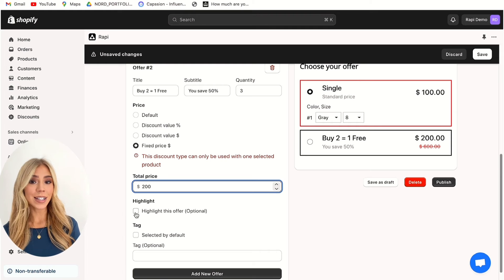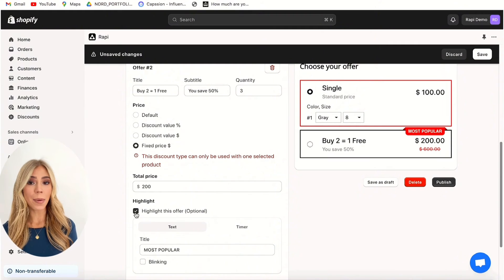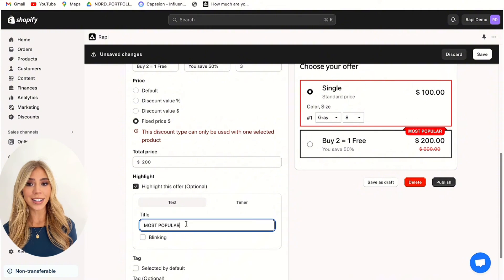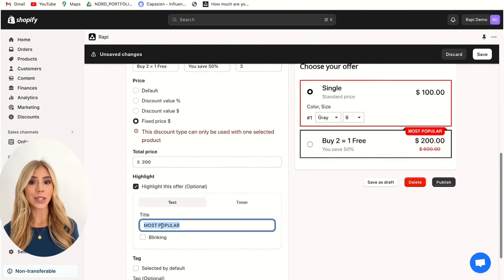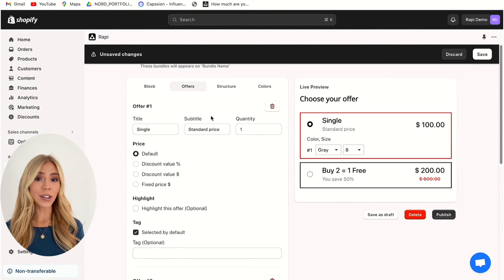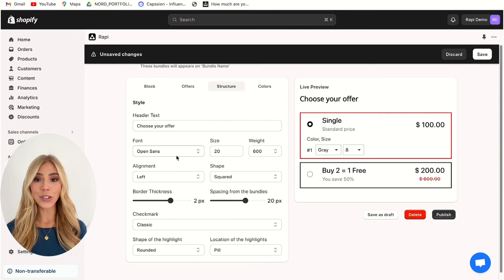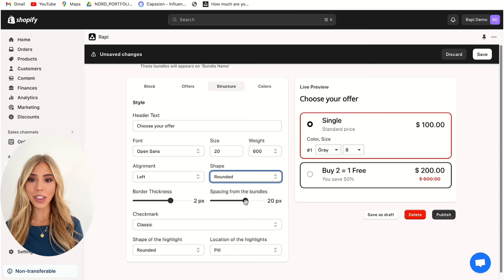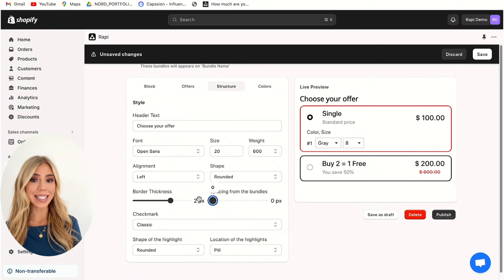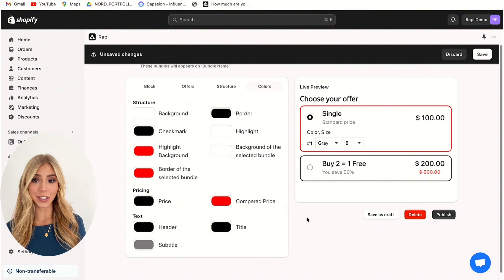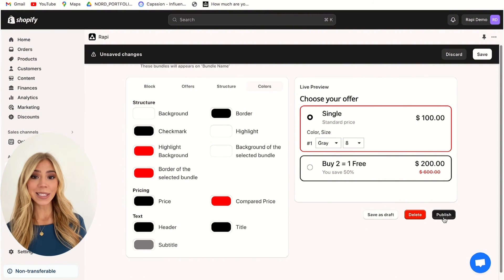For festive holidays such as Christmas or Cyber Monday and sale times, this section is great to highlight an offer and even add a title to match. Then moving on to structure, you can alter the style of your bundle through fonts and shape. Rounded has a different style, and you can change the border thickness and spacing between bundles. In this section you can even alter colours to match your store.